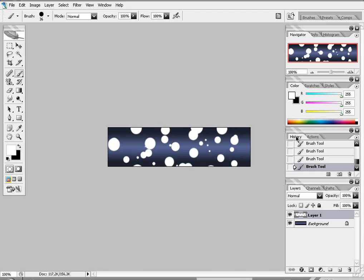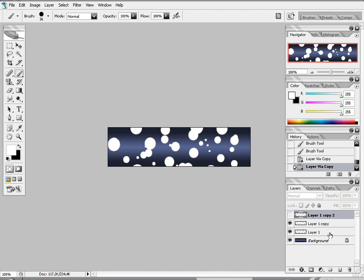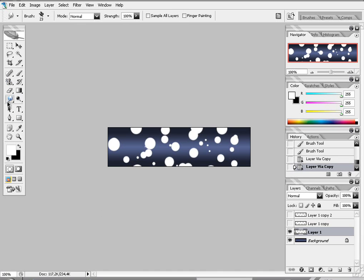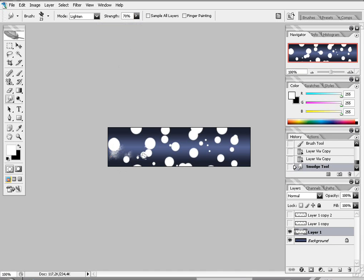Now duplicate this layer two times. So I got three dots layers. Right, go to your first dot layer. And press that one. Take this brush. Set it on lighten. 70% strength. And press it.